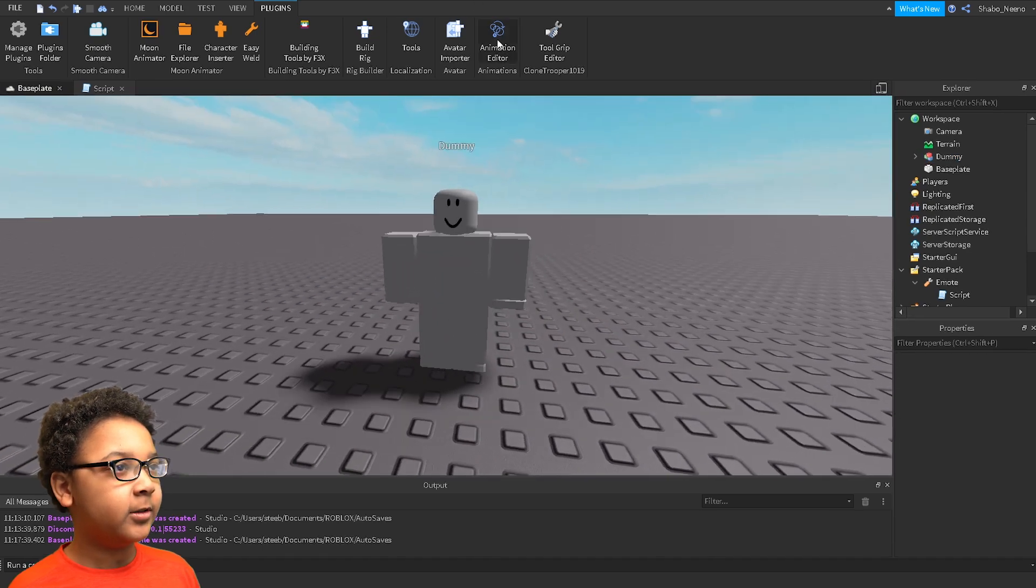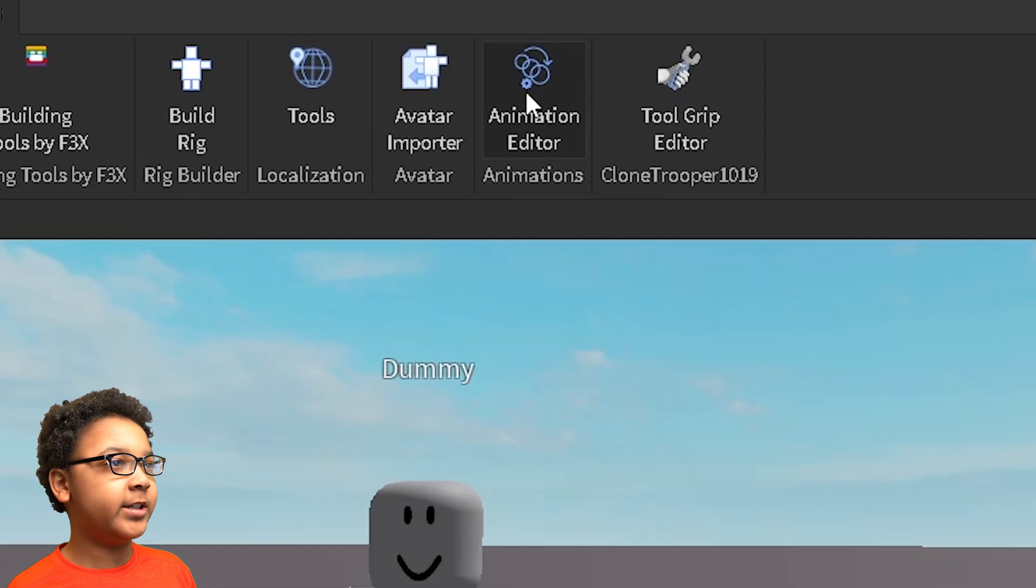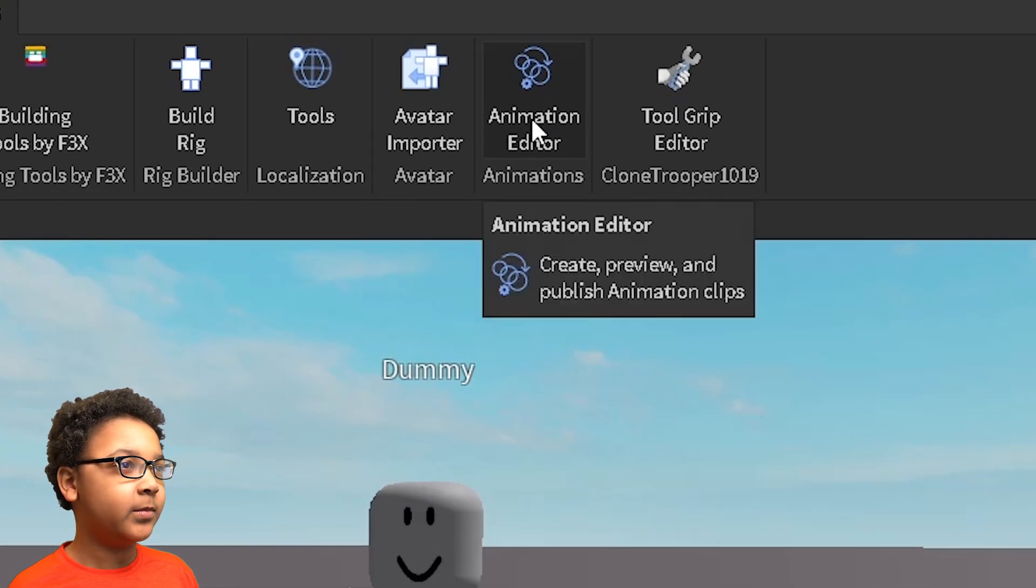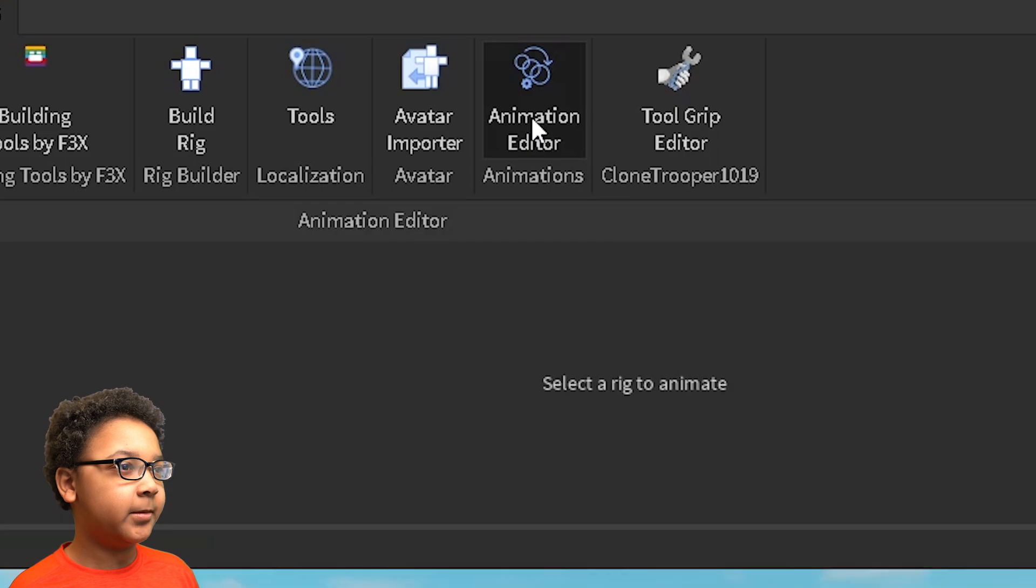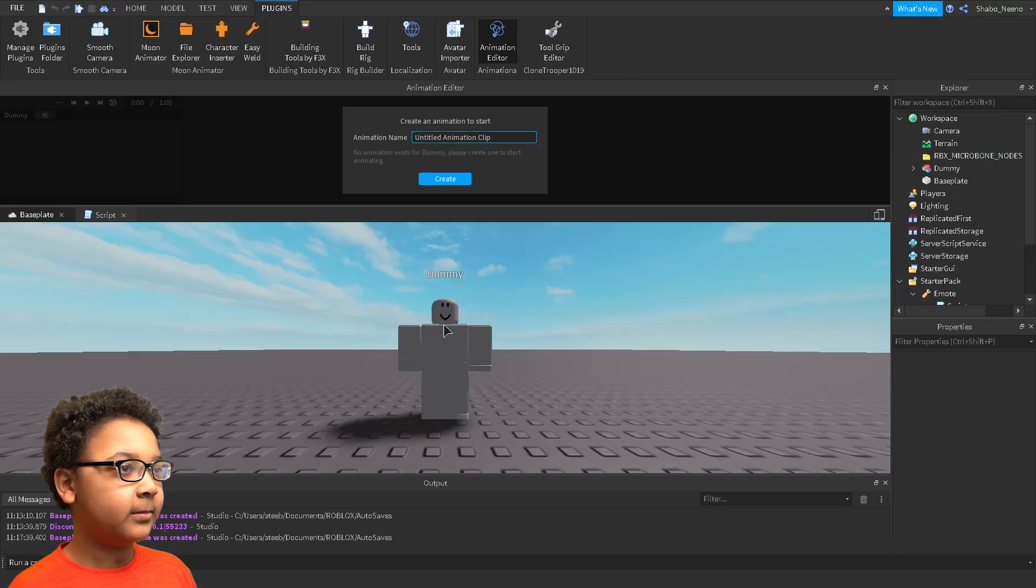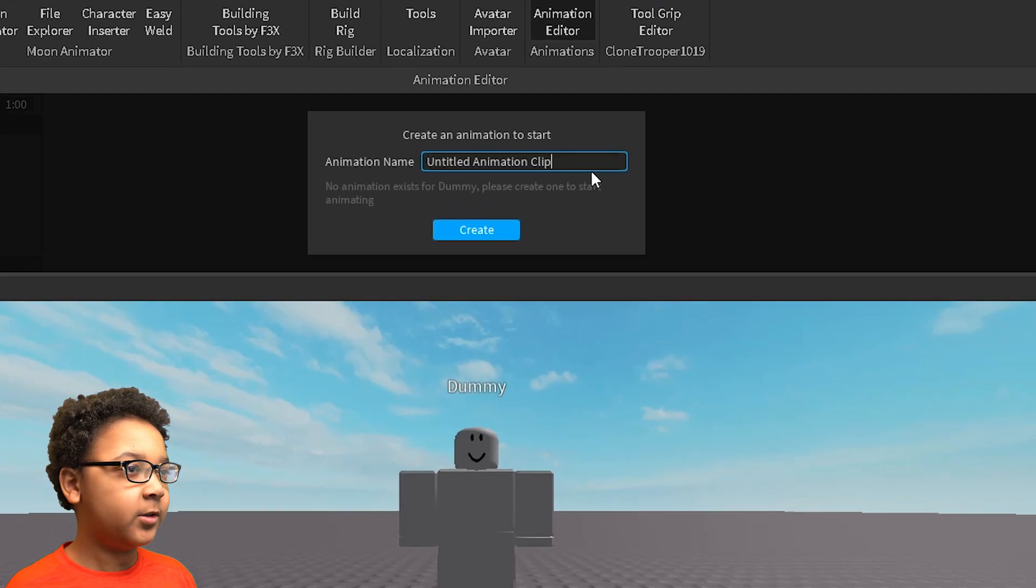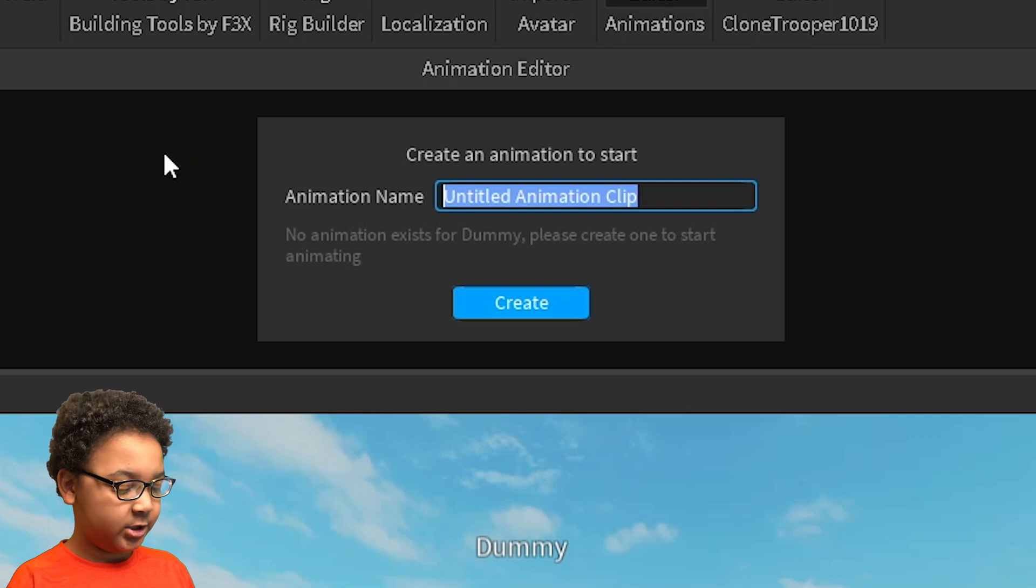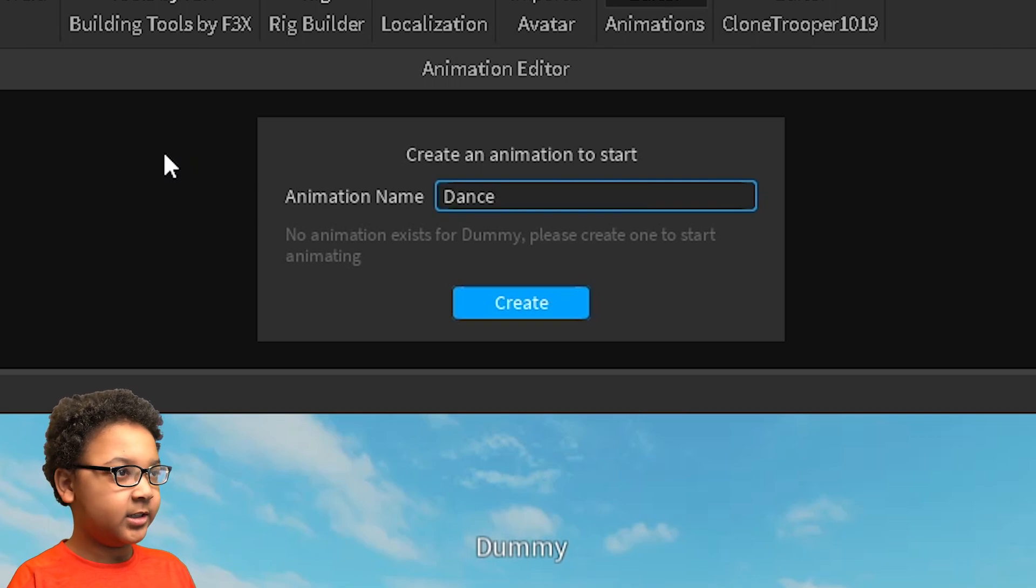And then I'm going to use animation editor. So you want to click that, you want to click the rig, and then you want to name your animation. I'm just going to name it dance.